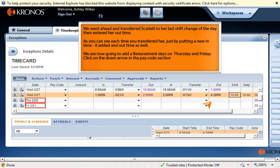We went ahead and transferred Scarlett to her last shift change of the day, then entered her out time. As you can see, each time you transferred her, by putting in a new in time, it added an out time as well.